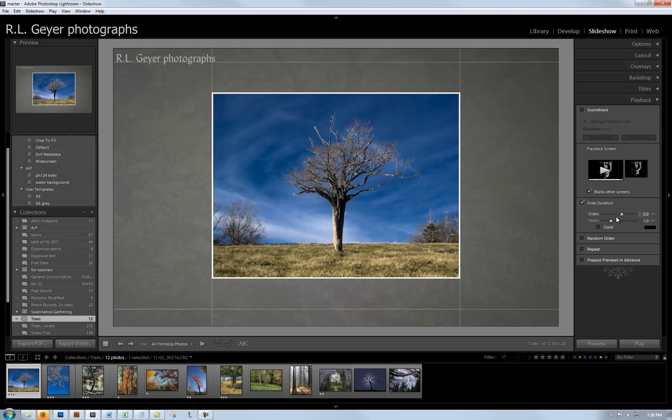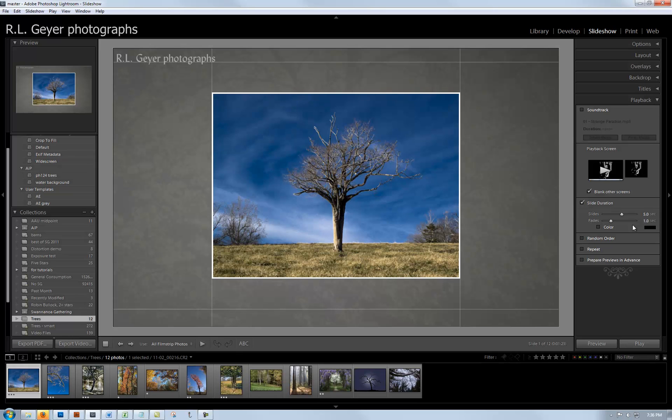Slide duration is something you want to experiment with because you don't want it too short - you want people to have a chance to really look at your images - but you also don't want it so long that people start tapping their feet. The fade length - you don't want a super slow fade. Normally I do a shorter fade, but for some reason this is what I ended up with today: five seconds on the slides and one second on the fade. You do not want to do a random order. You want to pick the order your slides are presented in.